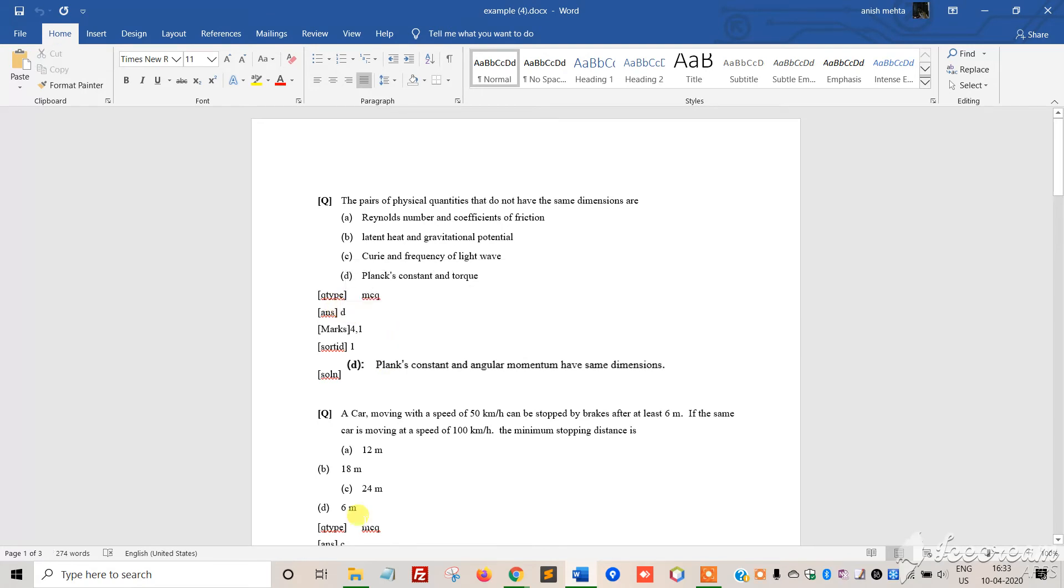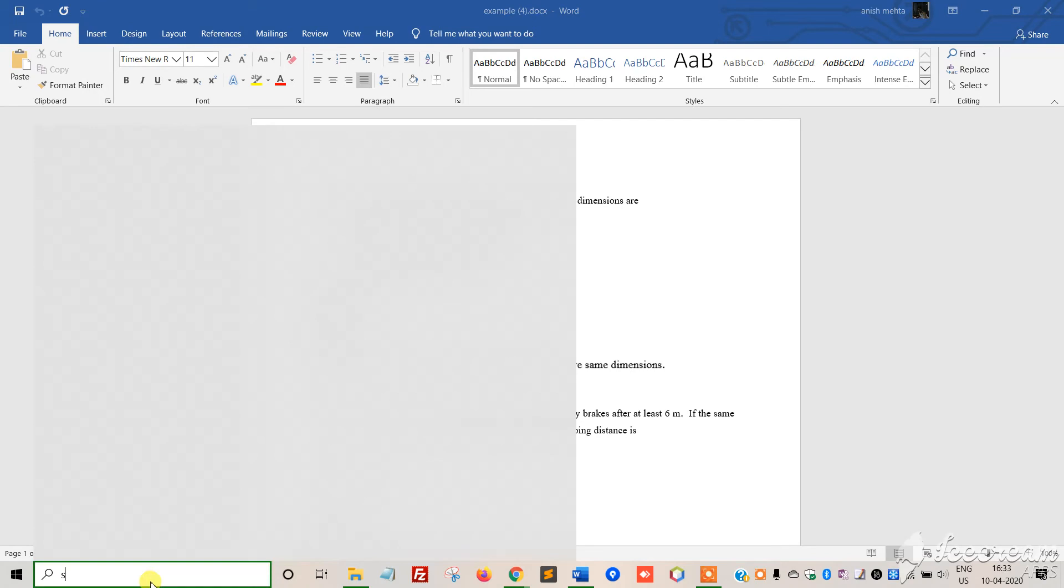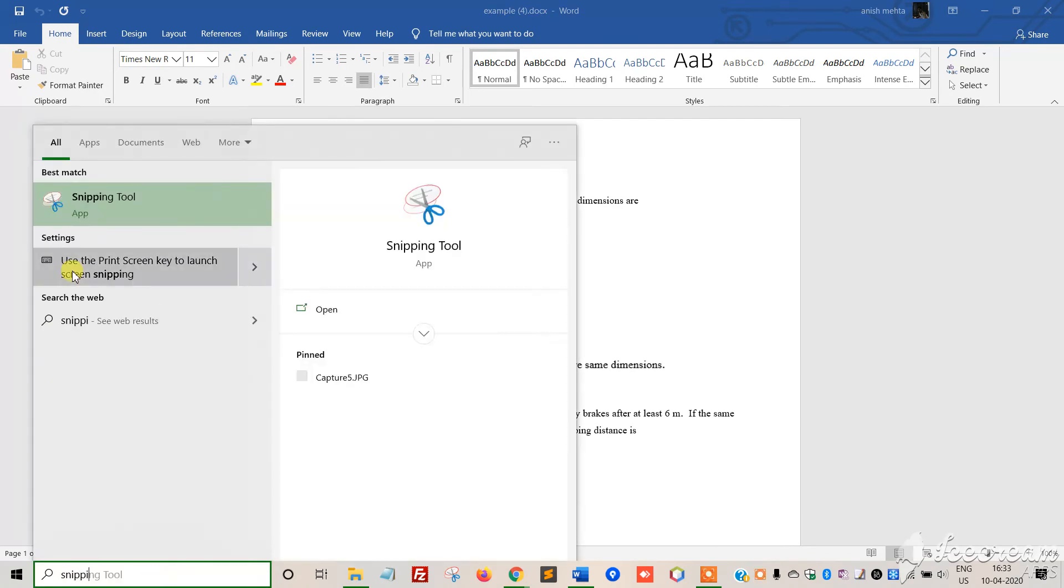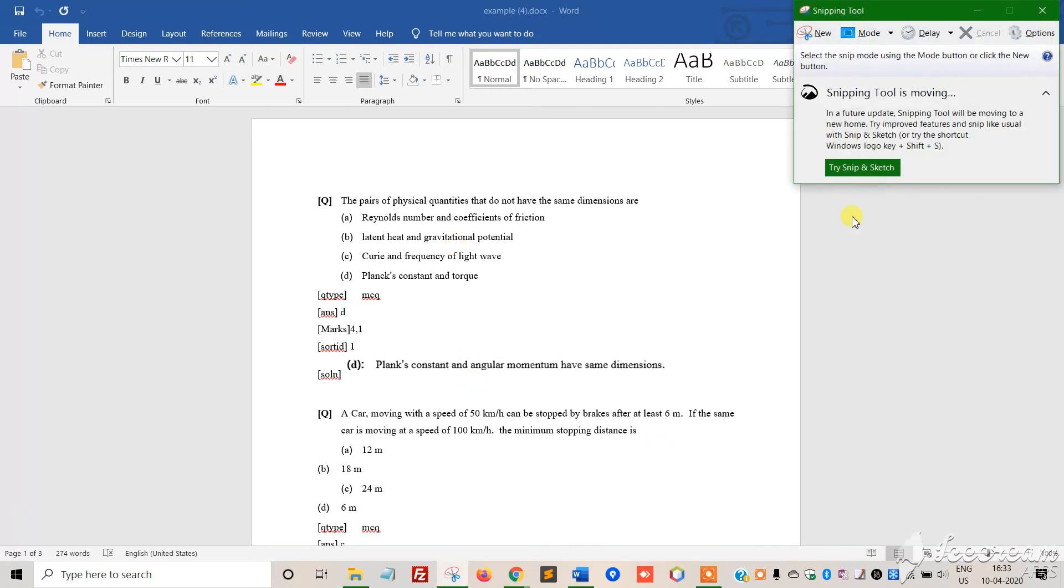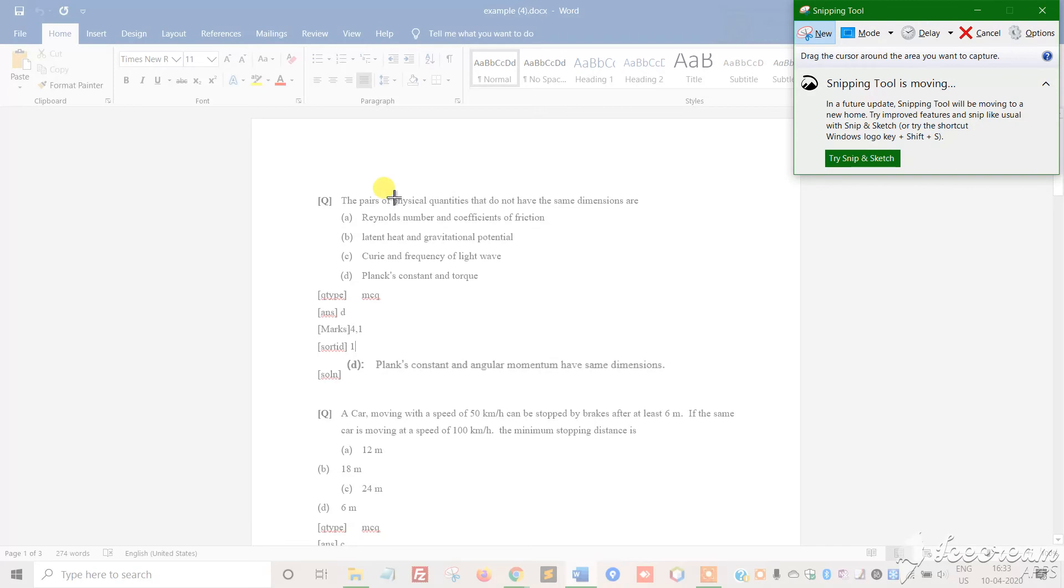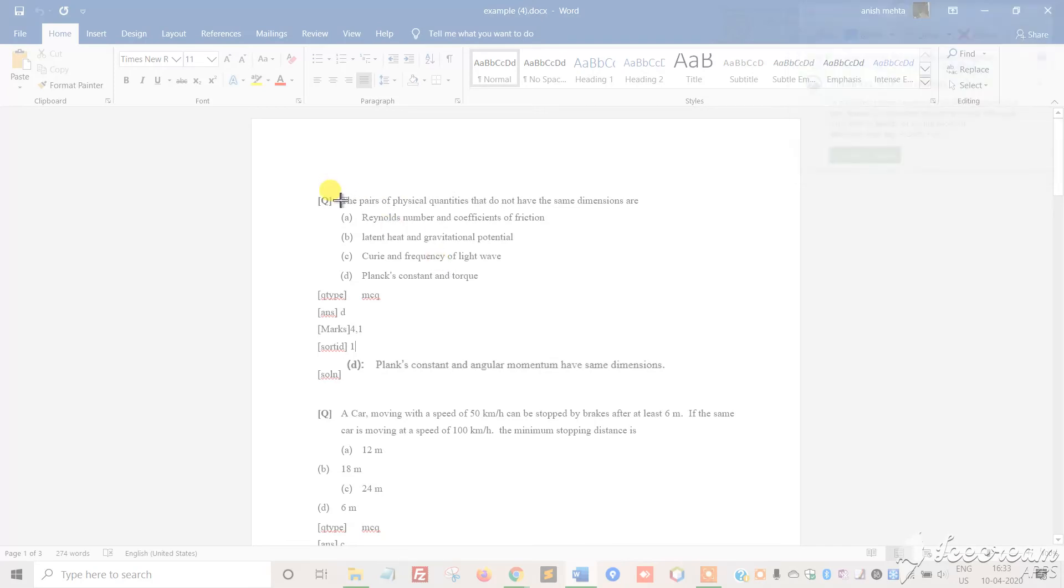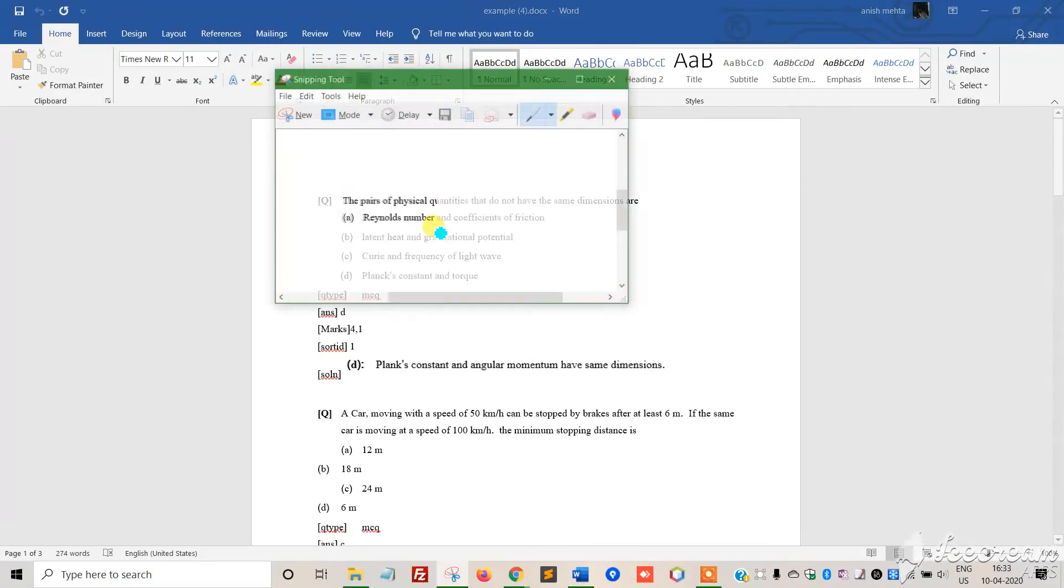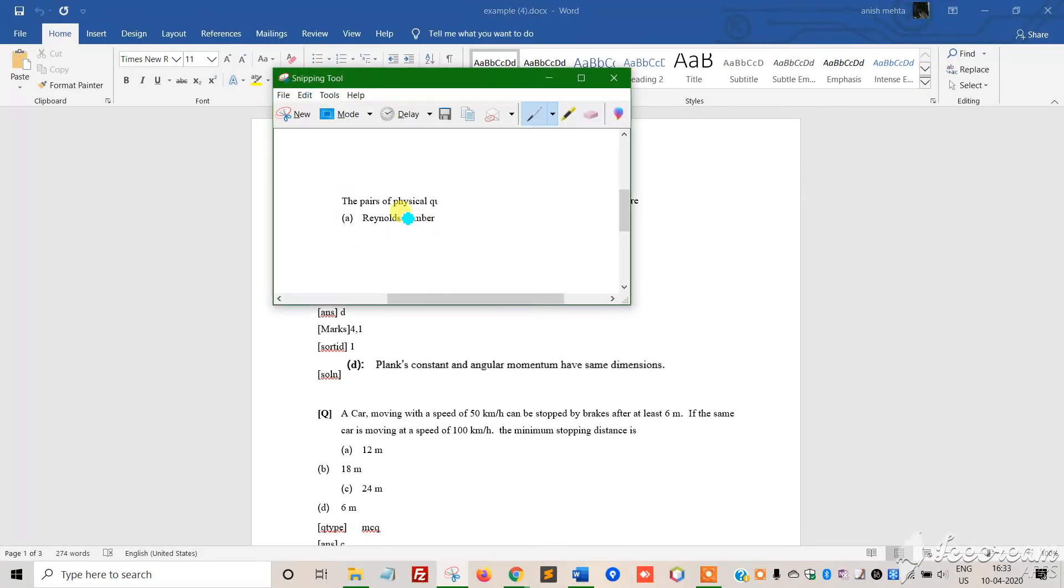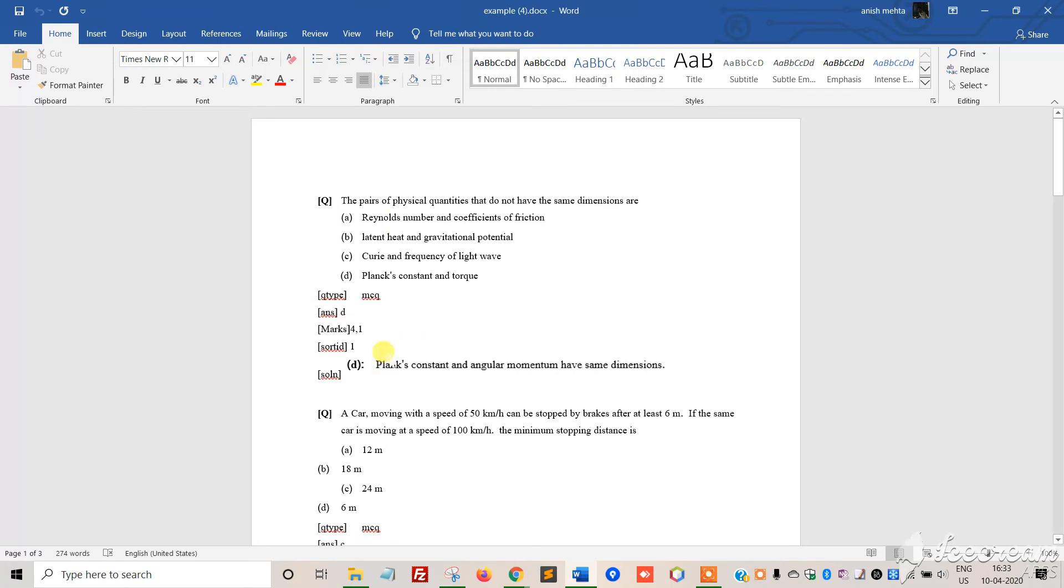We're using the snipping tool that Microsoft provides, which is very useful for pasting images. For example, if you have an equation that you can't type, you can take an image of that mathematical equation using this tool. Just click outside after capturing.